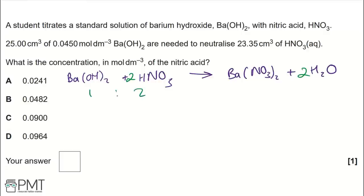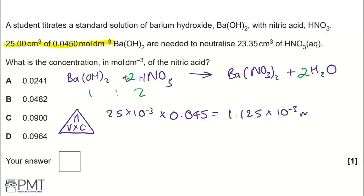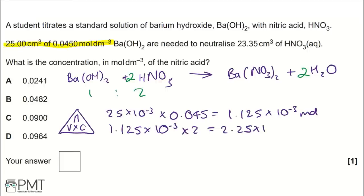Using n = V × C: 25 × 10⁻³ dm³ × 0.045 = 1.125 × 10⁻³ moles of barium hydroxide. Using the 1:2 molar ratio, moles of nitric acid = 1.125 × 10⁻³ × 2 = 2.25 × 10⁻³ moles.